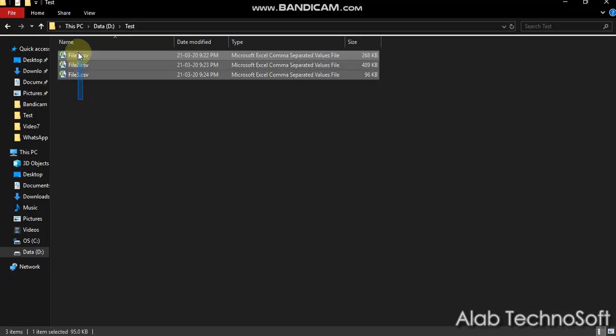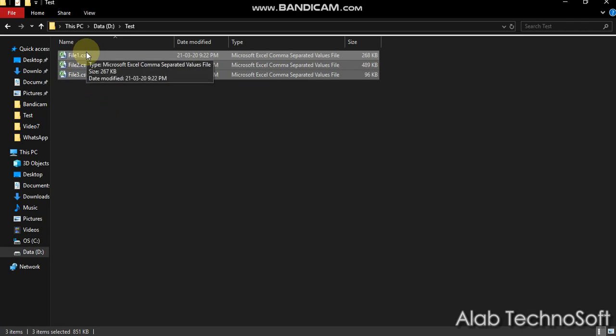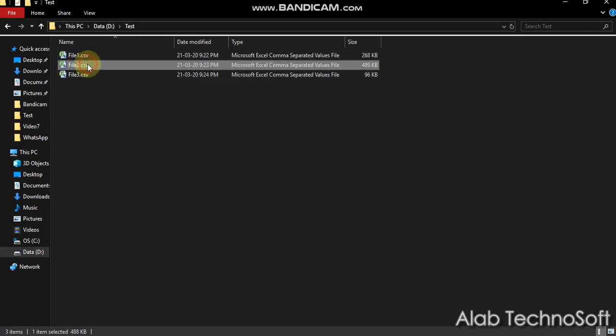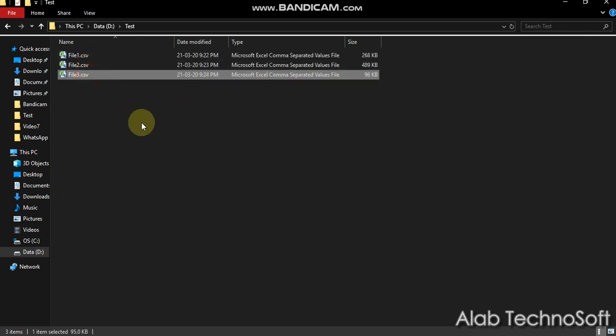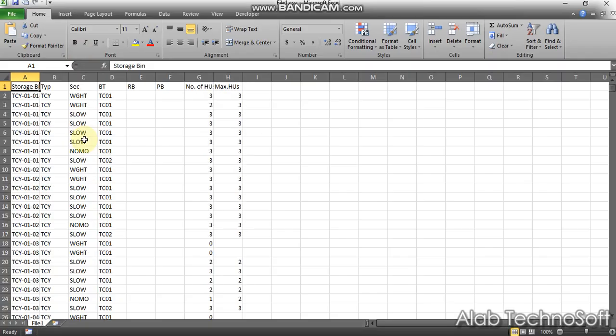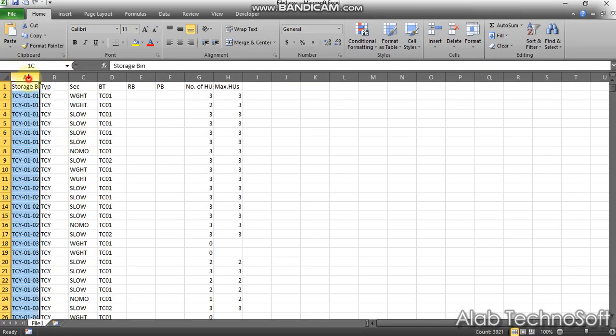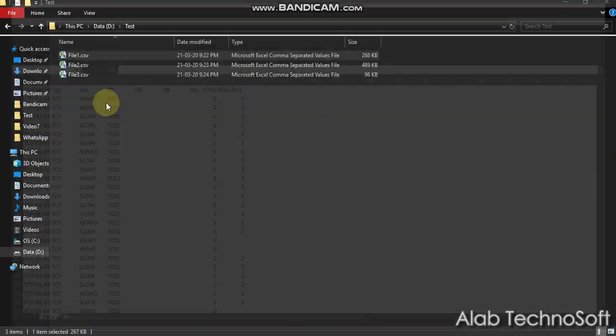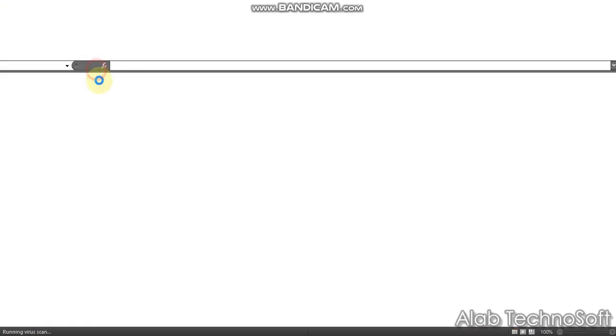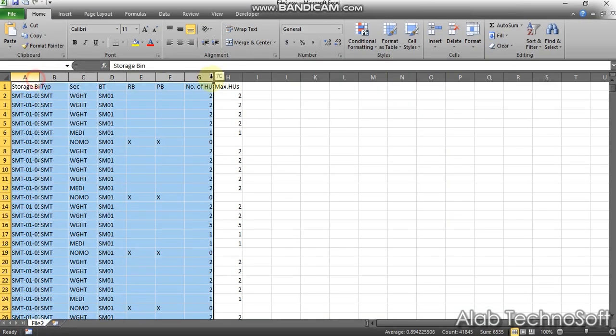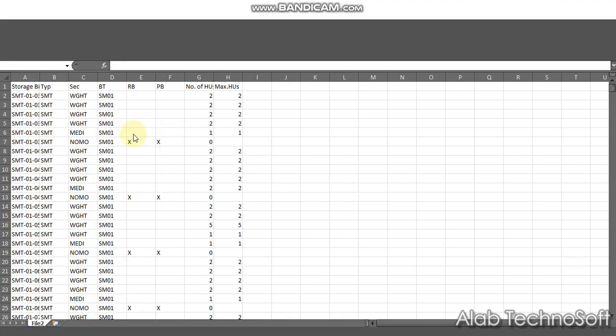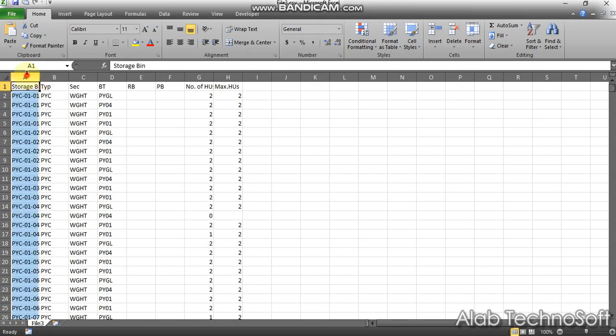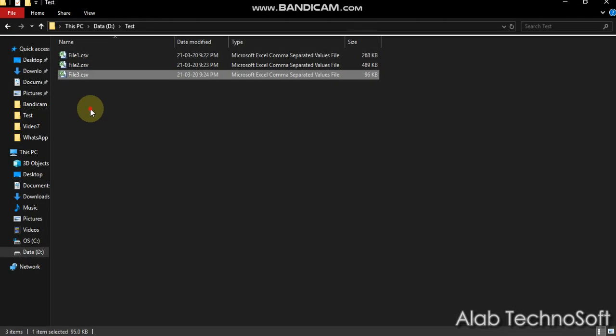As you see, I have placed three files in test folder: File 1, File 2, File 3. And each file is holding several rows and columns. Here we want to merge all these three files into a single one.